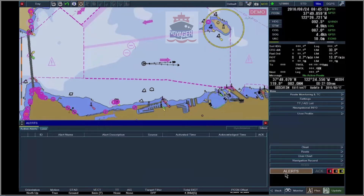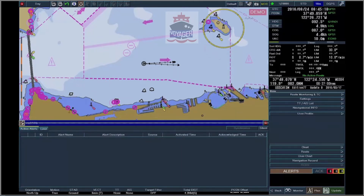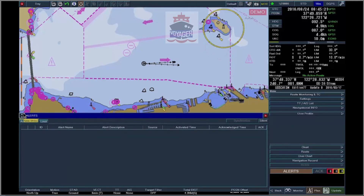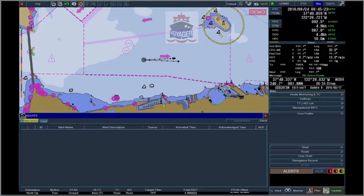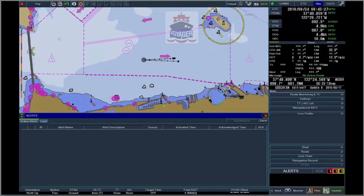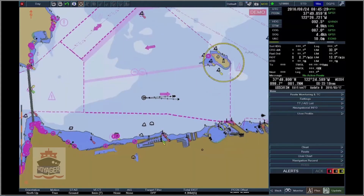To adjust the size of the window, click on the arrow button and move the cursor up or down. Apply the desired size with a click. To close the window, click on X.